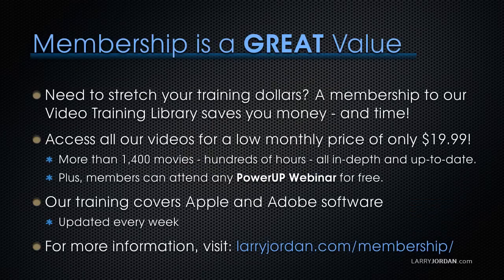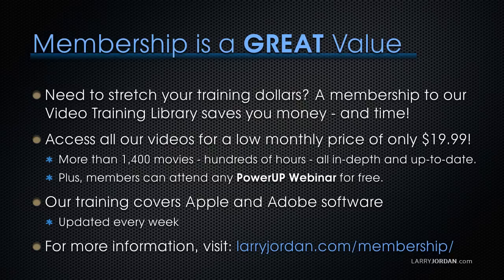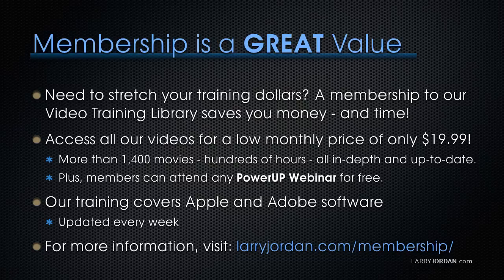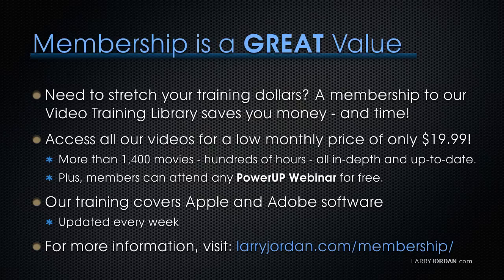By the way, when you need to stretch your training dollars, a membership to our video training library saves you money and time. You can access all of our videos for a low monthly price of only $19.99. That's more than 1,400 movies, hundreds of hours, all in-depth and all up-to-date. Plus, members can attend any Power Up webinars for free. Our training covers Apple and Adobe software, updated every week. For more information, visit LarryJordan.com slash membership. And thanks.